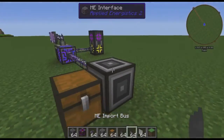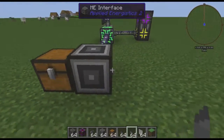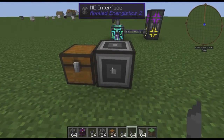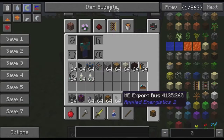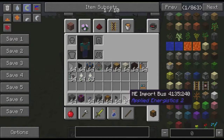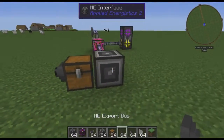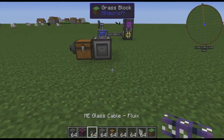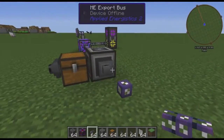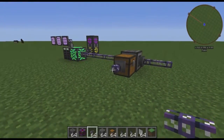To start off, we're going to make ourselves an interface here, as you would expect for most AE2 devices, but we're going to link it up with export and import buses, because we are making this into not just one, but two separate subnets.